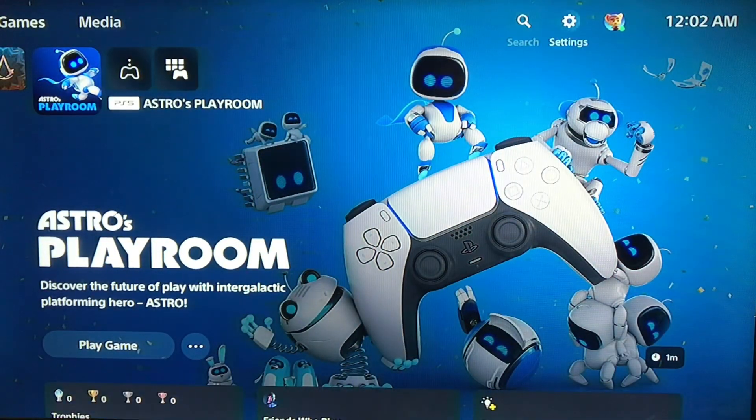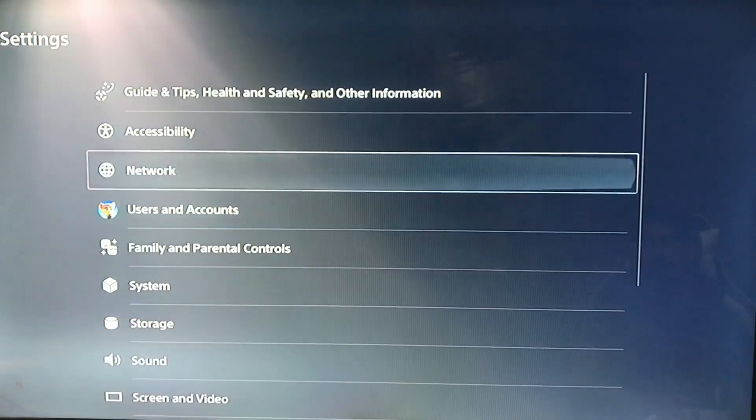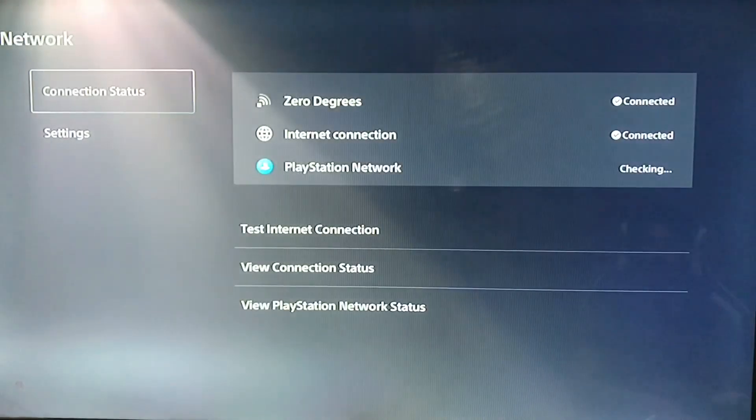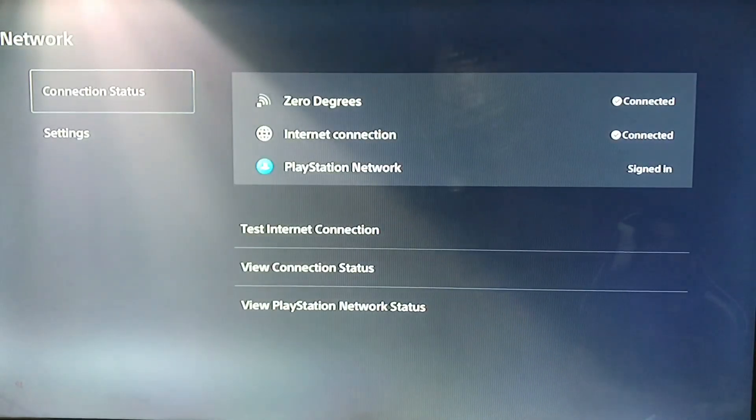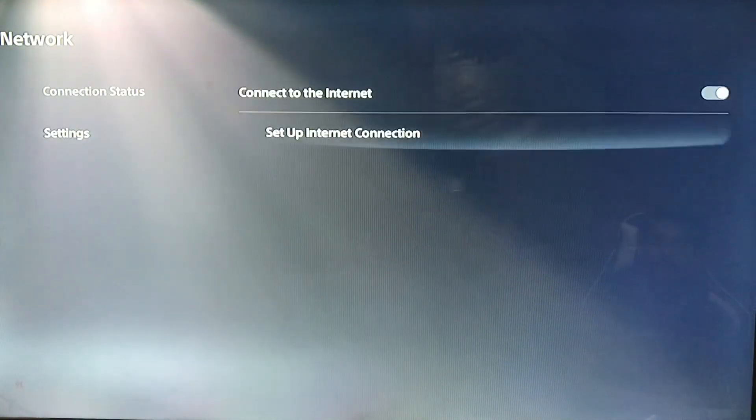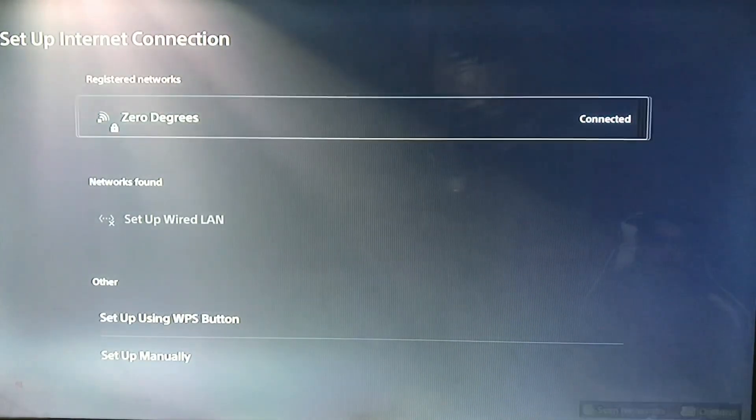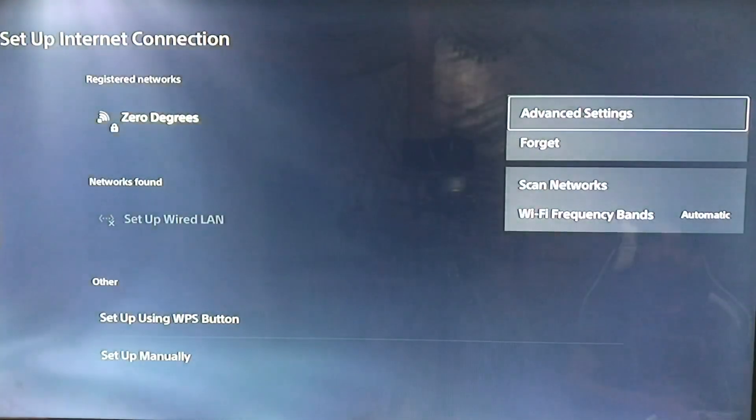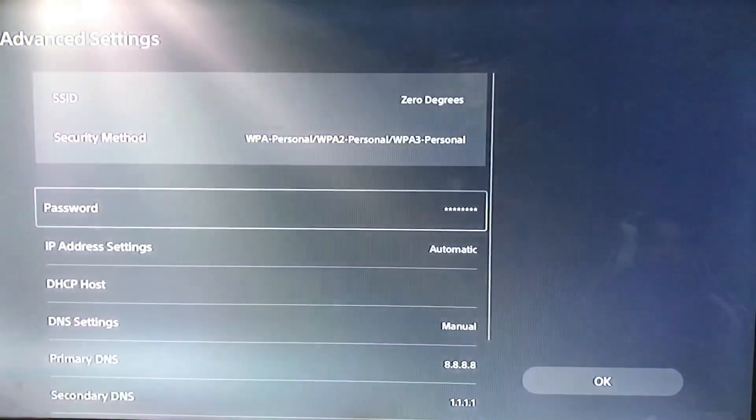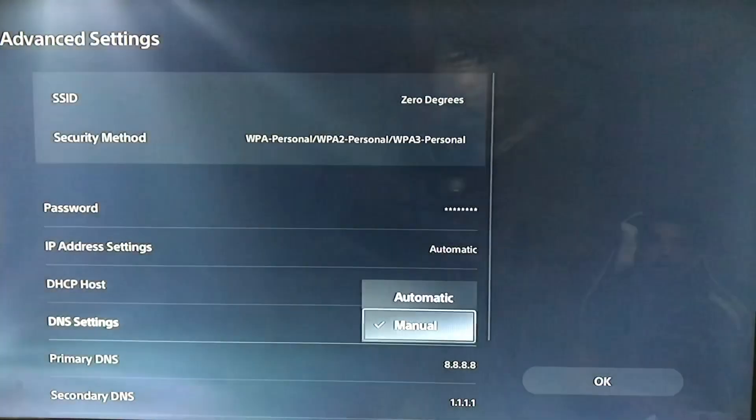Go to Network, here is Settings and Network. Tap on Network and Settings again. Here we are, set up an Internet connection. Press the option button and you can go to Advanced Settings.